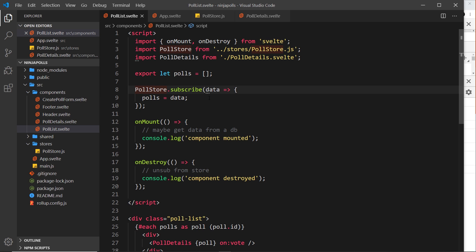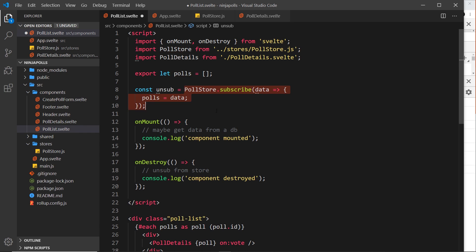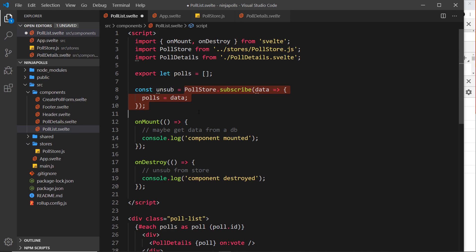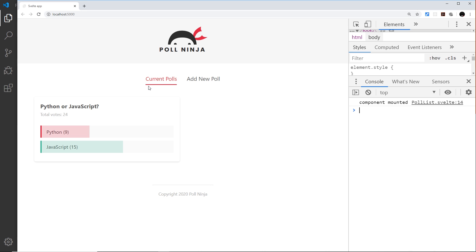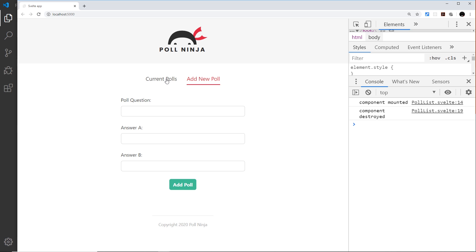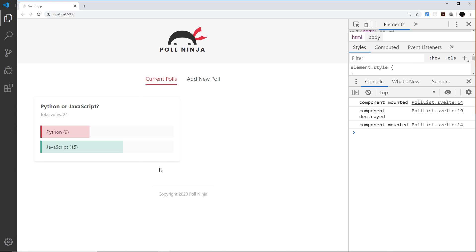When the component is destroyed, that's where we should unsubscribe from our store. The way we do this is by storing the result of `subscribe` in a variable — `const unsub` — set equal to the subscription call. Subscribing returns an unsubscription function to that variable, and all we have to do is invoke `unsub()` inside `onDestroy`. Now every time we move away from current polls it will unsubscribe from the store.